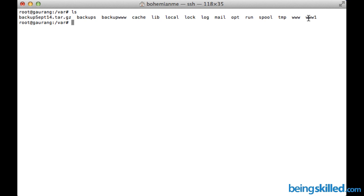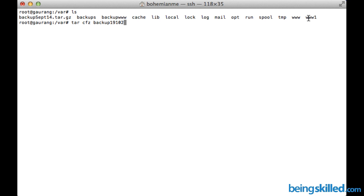We will use tar command with c, z, and f parameters, then specify the archive's name. Let's say backup19102014.tar.gz, and then the folder's name.